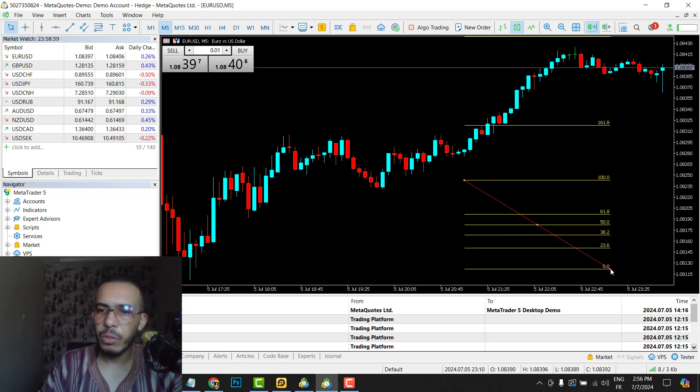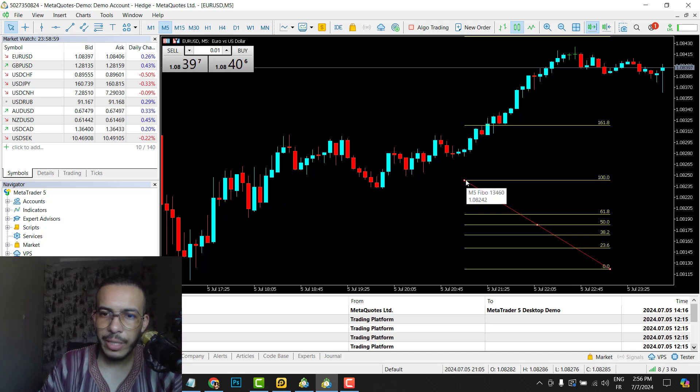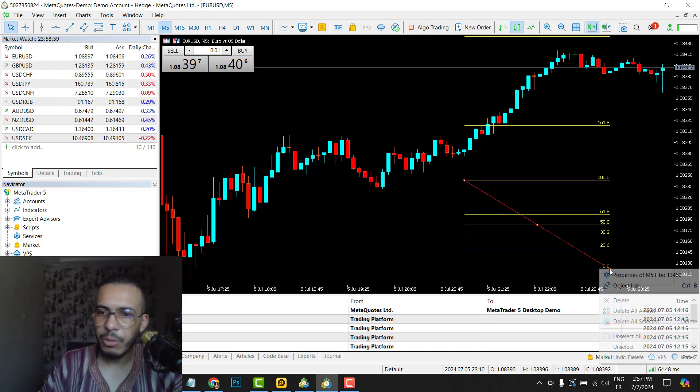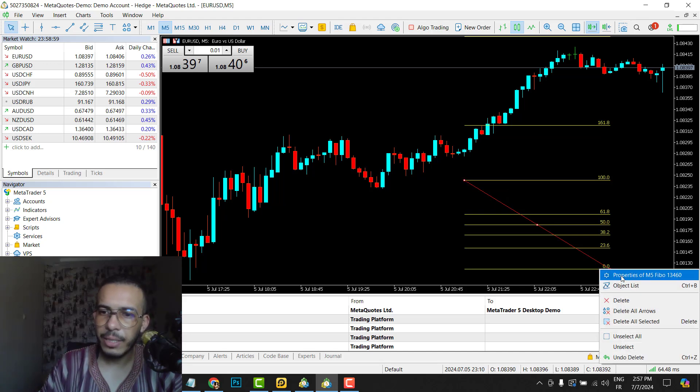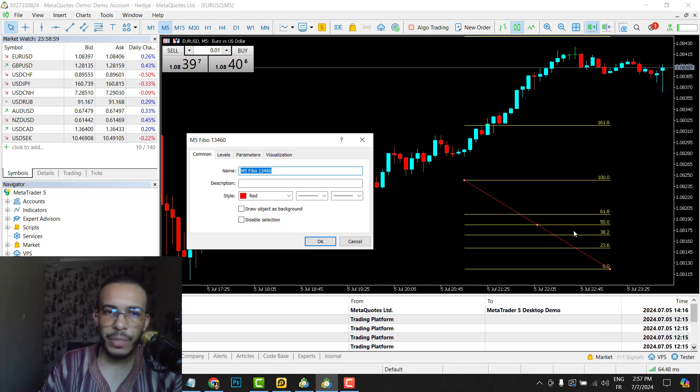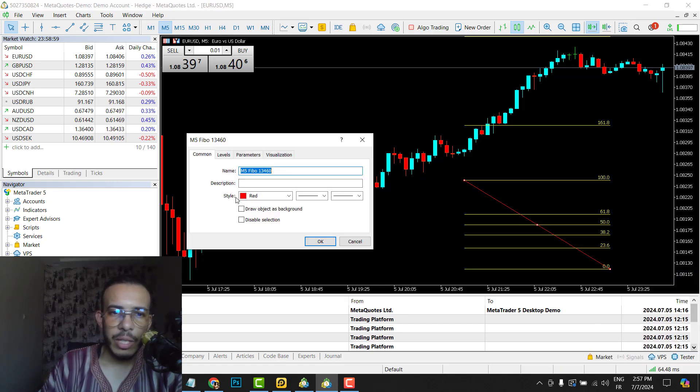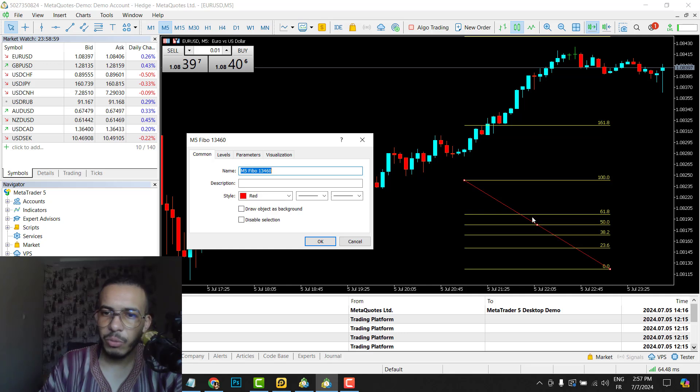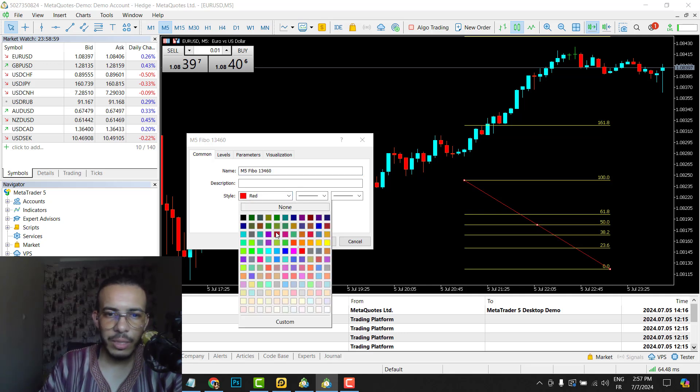So just click on the dots here or here, so click on it and right-click. Go to properties.